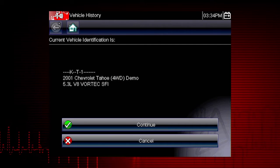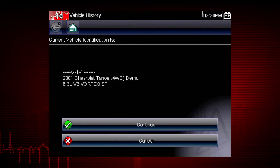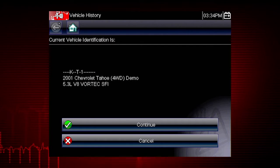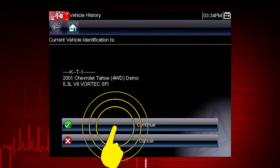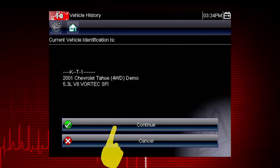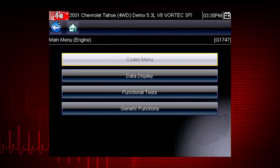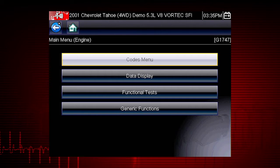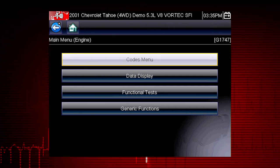Once there are 25 vehicles saved, the oldest vehicle record is deleted when a new vehicle is identified. We can now select Continue to confirm the vehicle we have chosen from the history list. The menu shows us the functions available in the tool for the selected vehicle. In this example, we see the scanner main menu.